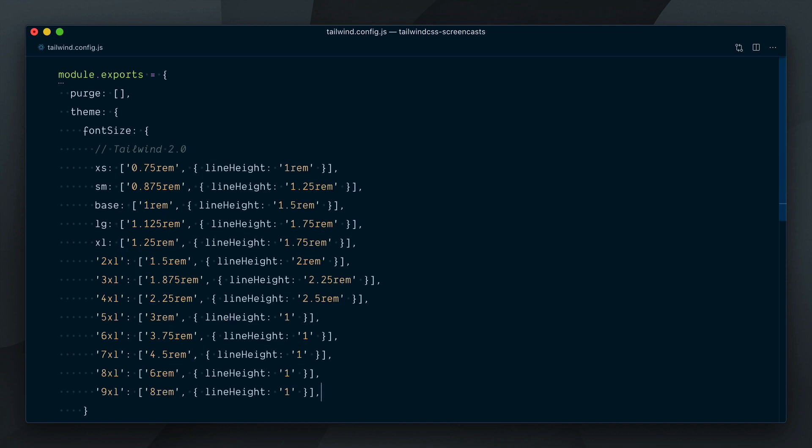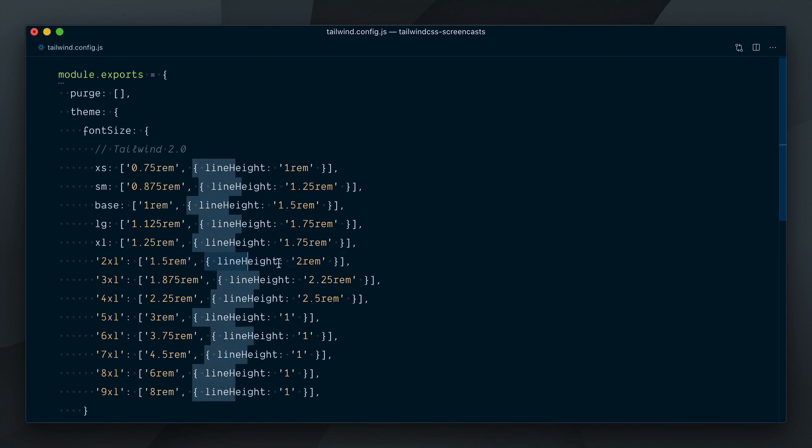In Tailwind 2, default line heights are paired with each of the font sizes in the scale. As you can see, each size now is defined as an array, with the font size as the first value and an object containing the line height as the second value.